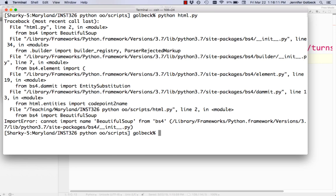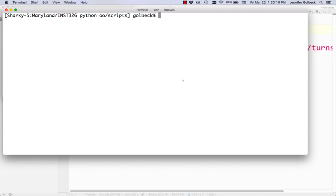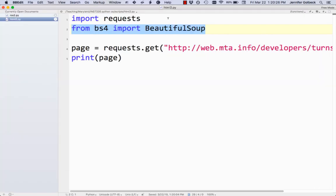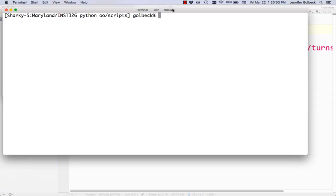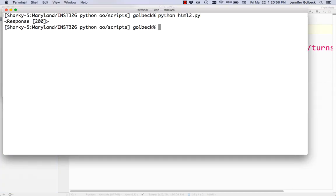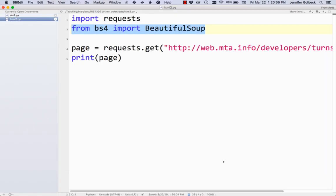We have an error — it looks like BeautifulSoup was the issue. After debugging, it turns out you can't name your file html.py because BeautifulSoup uses something called that and it gets confused. I've changed the name of this file to html2.py. Normally I show you all my debugging process but this involved Reddit forums and a bit of a mess. Just change the name of your file to html2 or something — not plain old html.py. Now if we run that, we get response 200, which means our page was successfully accessed.